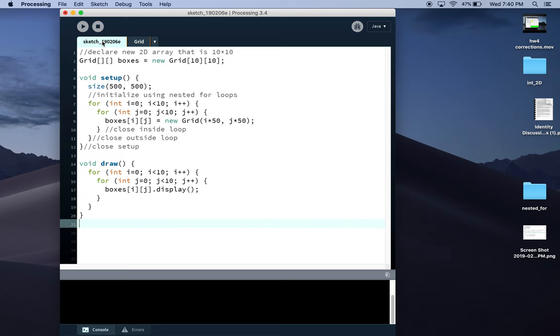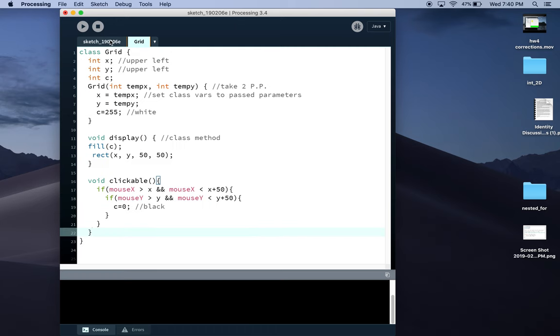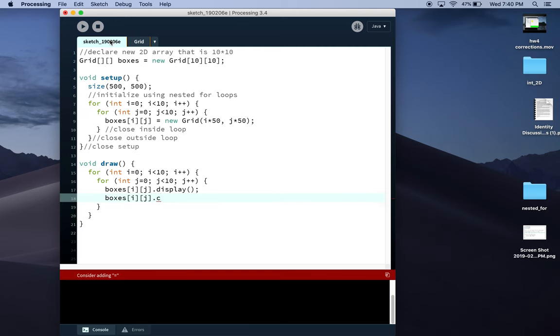Back over here, I can call boxes[i][j].clickable.